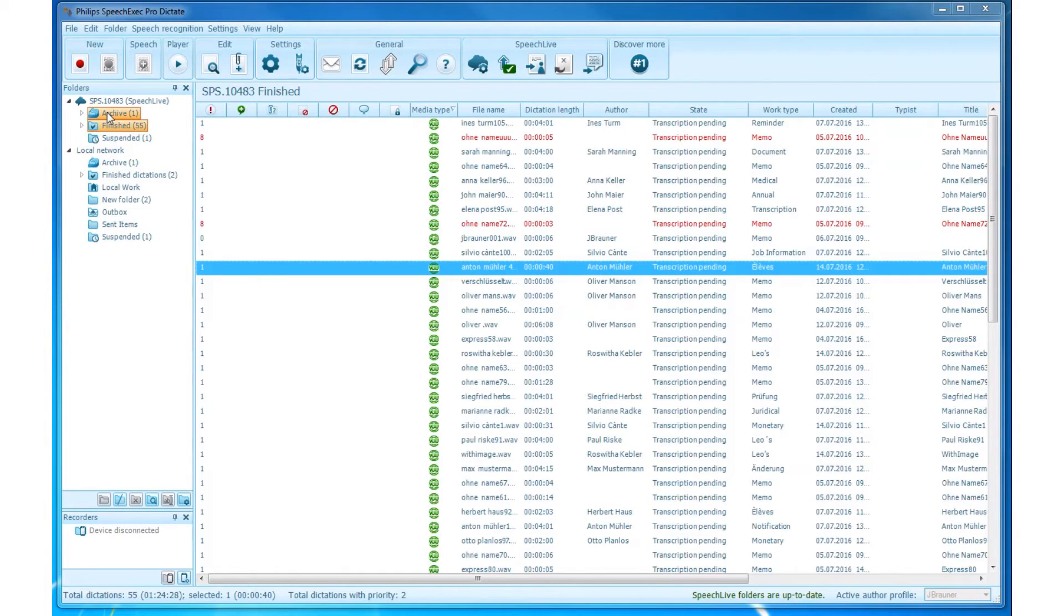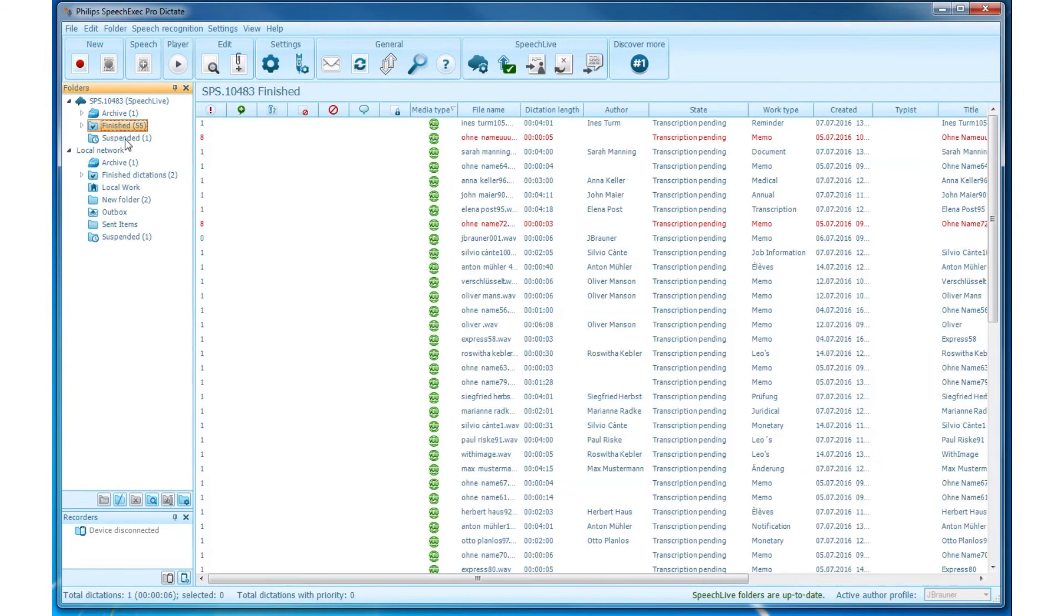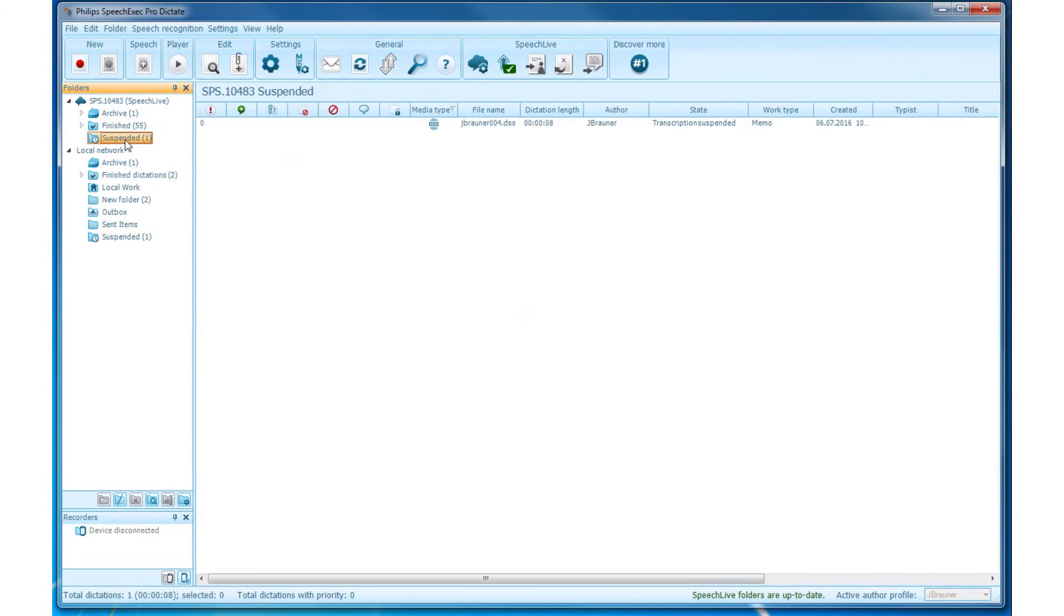SpeechLive is a section where you need to have a SpeechLive account already configured and set up with network connection. The folders are named Archive, Finished, and Suspended. For these three folders, there is no possibility to create subfolders.